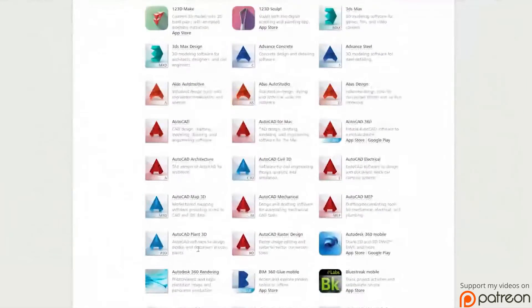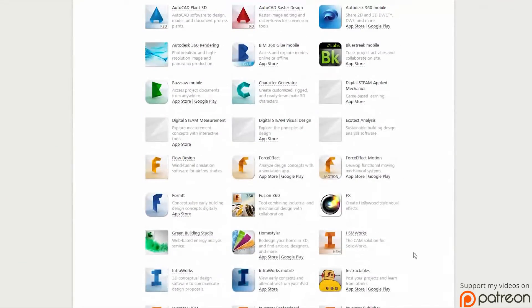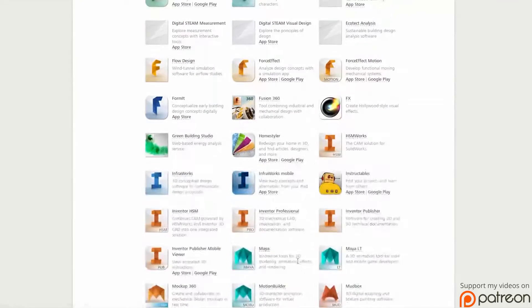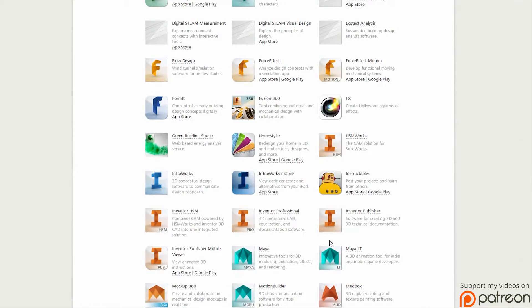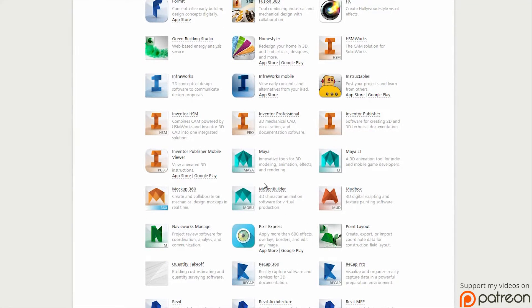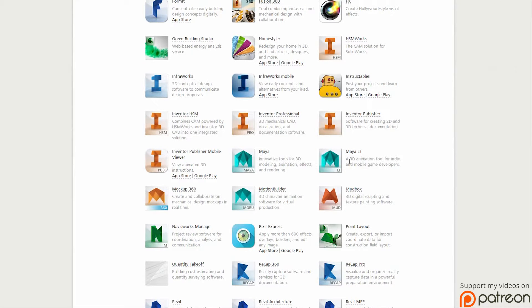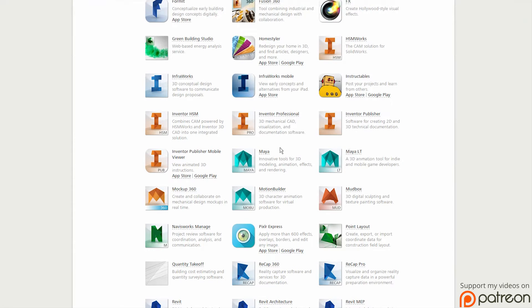It looks very similar to this and has all of Autodesk programs in here. So you want to look for Maya. Maya LT is Maya Lite which is used for indie and mobile game developers, but we're going to use the full version of Maya.